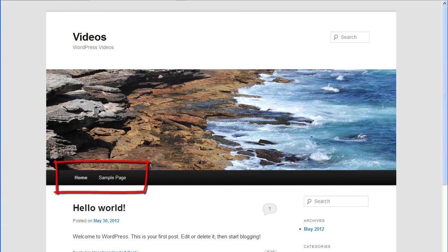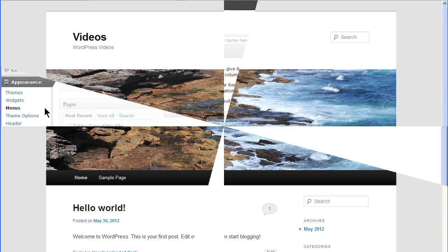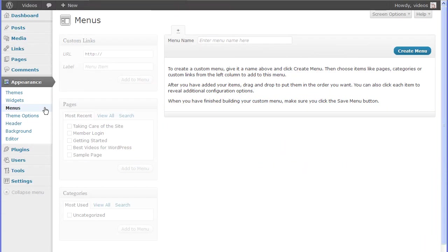Themes usually have default menus in place when the theme is installed, but WordPress gives you the ability to create custom menus. These custom menus can be used in widgets or they can be placed in designated areas of a theme called menu theme locations. These theme locations are determined by each individual theme.